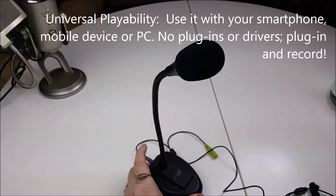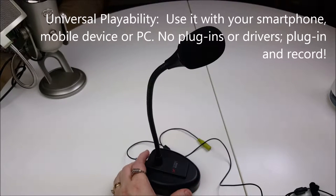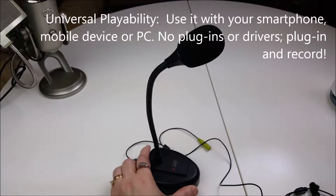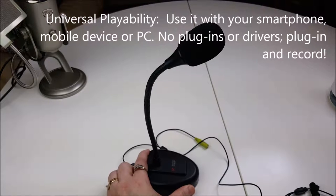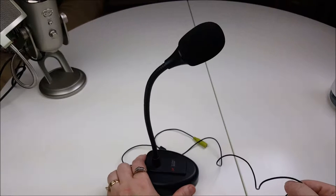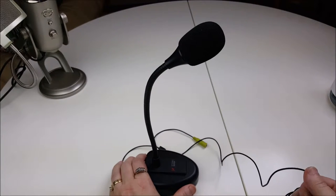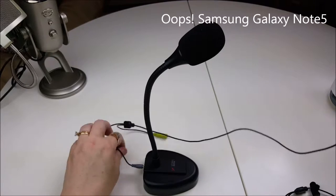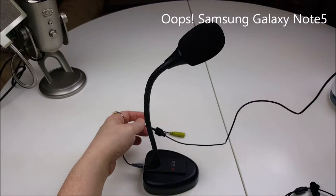So right now you're actually listening to the Stony Edge SE. It's plugged into my Samsung Galaxy Tab 5. And it's pretty simple to do.